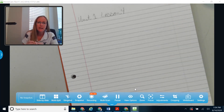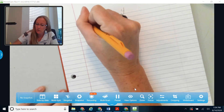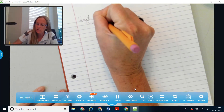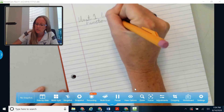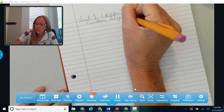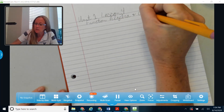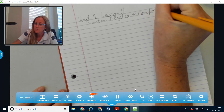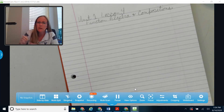Hello. Today in Unit 1, Lesson 4, we are going to talk about some function algebra, and we are going to talk about compositions, or what you may have heard as composite functions.